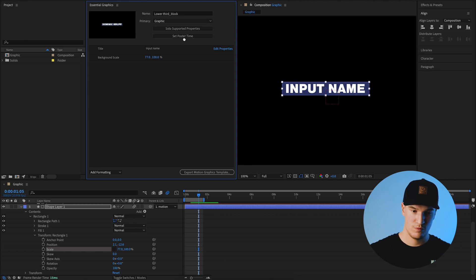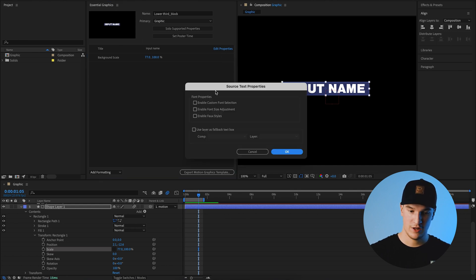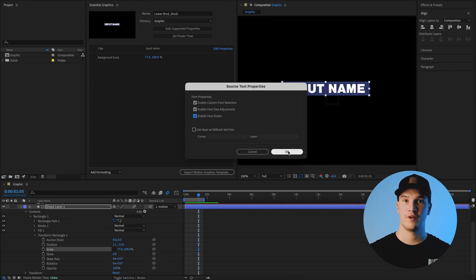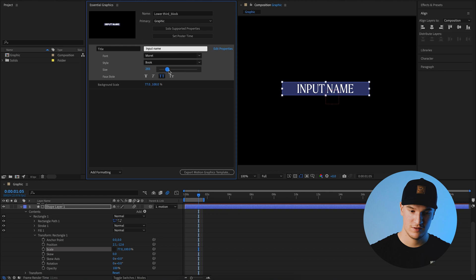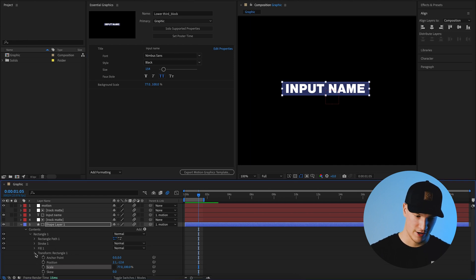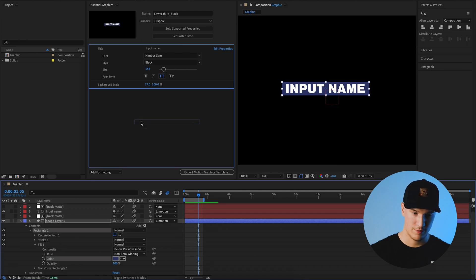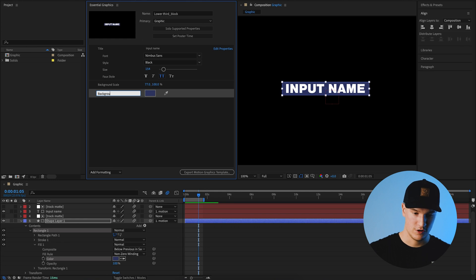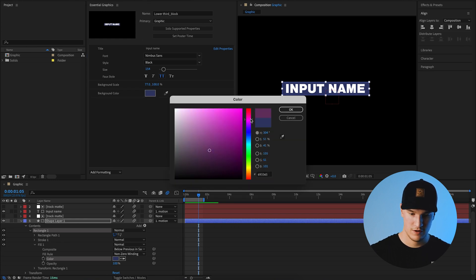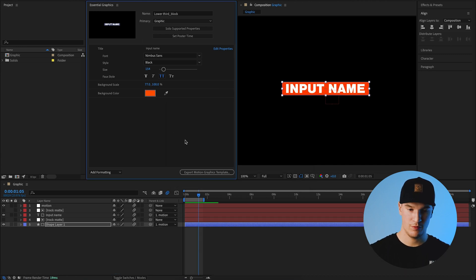We'll set a new poster frame so we know what it looks like in Premiere. For our title, select Edit Properties — this lets you choose which text properties are editable in Premiere: enable custom font selection, font size adjustment, and faux styles. I like to turn them all on for flexibility. Hit OK. Next, go back into the shape layer, under Fill grab the color and bring it up here, call it 'background color' — this lets us change the fill color. Set the poster frame again since we changed the color.